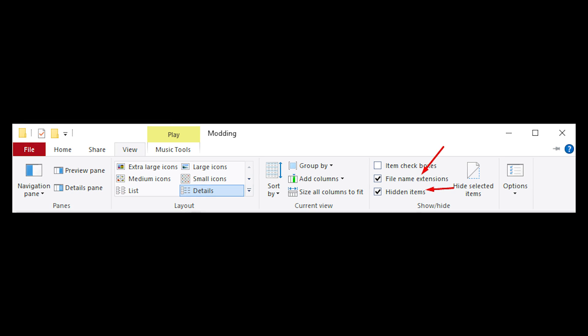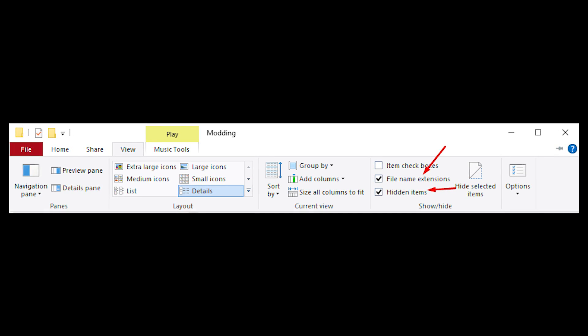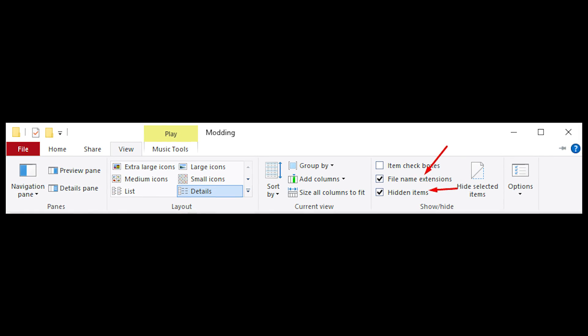To enable these two, just go to File Explorer, click view at the top and then check the two boxes on the side.